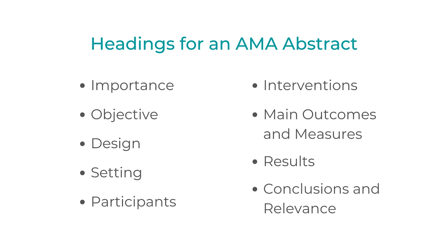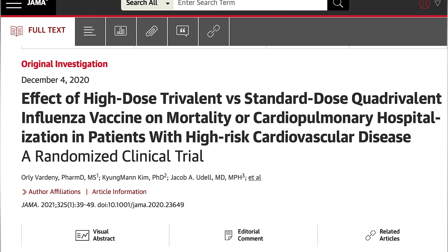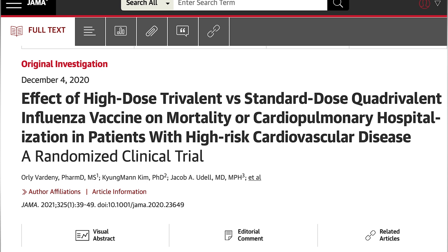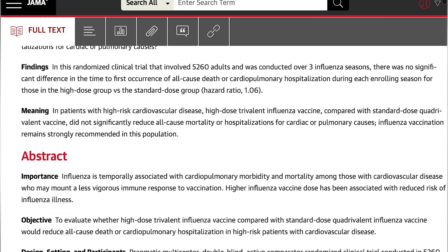Headings generally include Importance, Objective, Design, Setting, Participants, Interventions, Main Outcomes and Measures, Results, and Conclusions and Relevance. I'd like to talk briefly about what each of these sections is expected to do, using the article 'Effective High-Dose Trivalent vs. Standard-Dose Quadrivalent Influenza Vaccine on Mortality or Cardiopulmonary Hospitalization in Patients with High-Risk Cardiovascular Disease' from the Journal of the American Medical Association, or JAMA, which happens to have several examples for you to peruse.